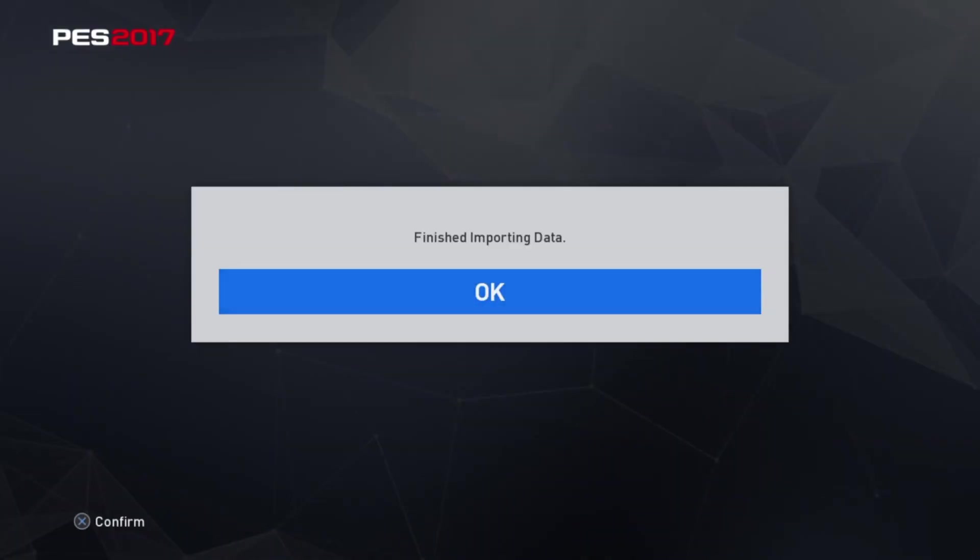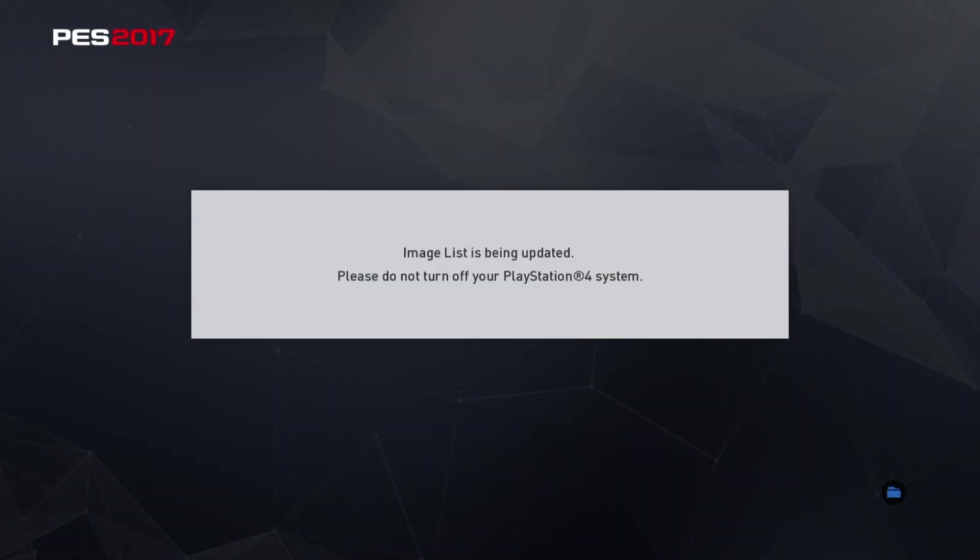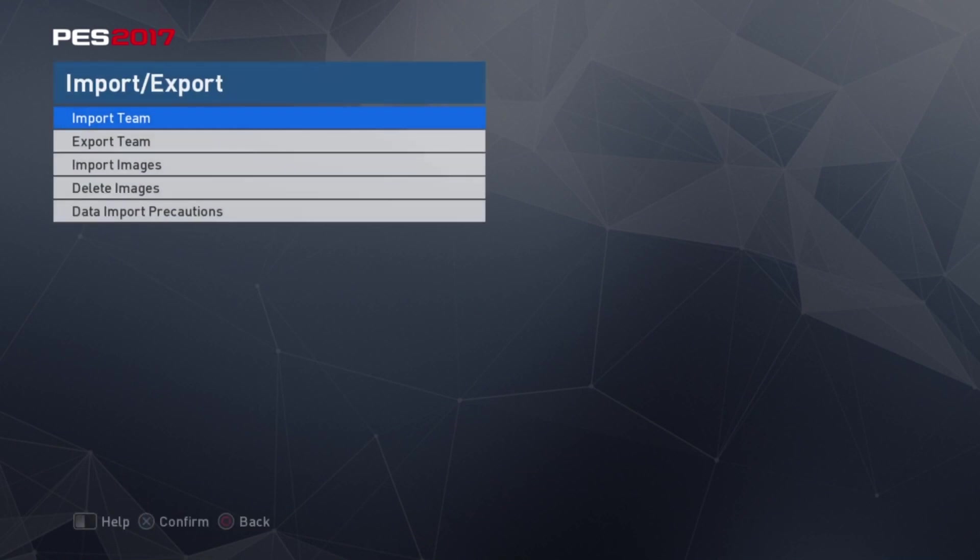By the way, if any of the teams make the game crash, you will have to import it alone by itself.